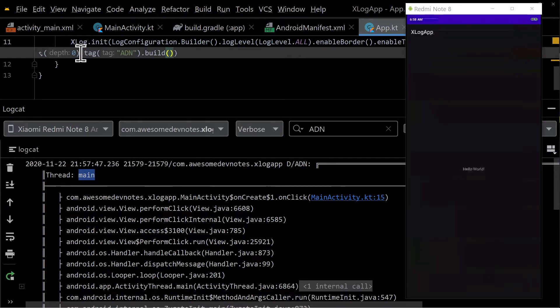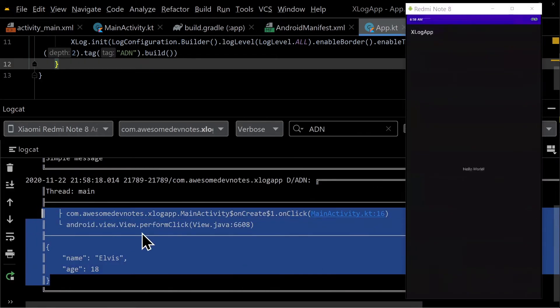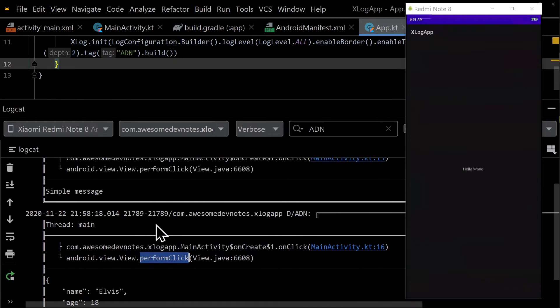For example, change the stack trace depth to 2 in the app class and all the xlogs defined anywhere will have a depth of 2.